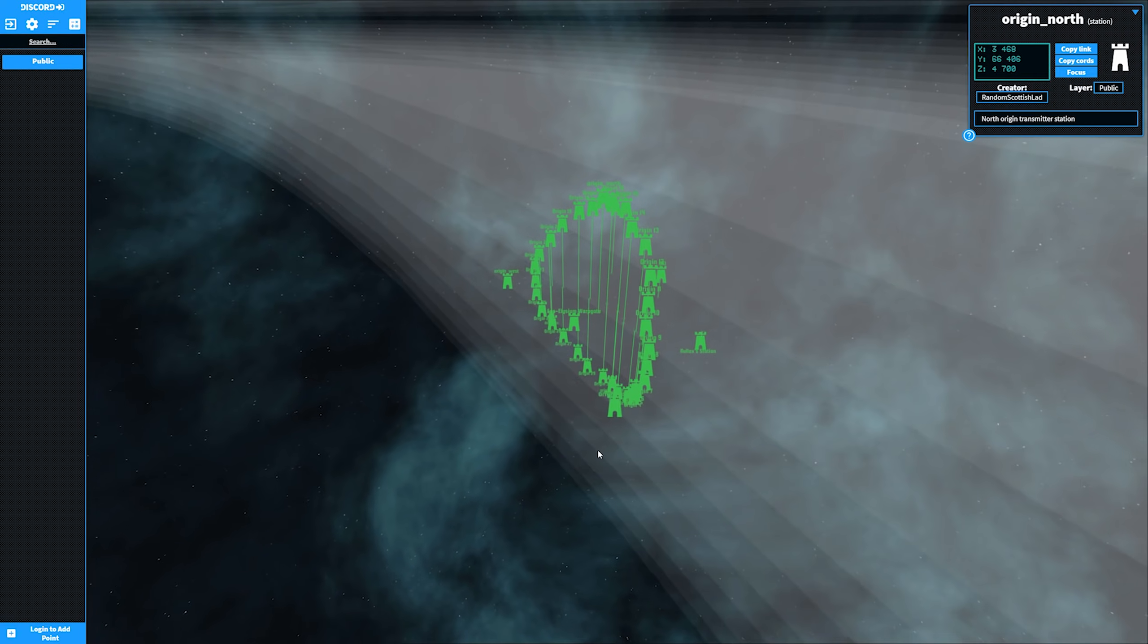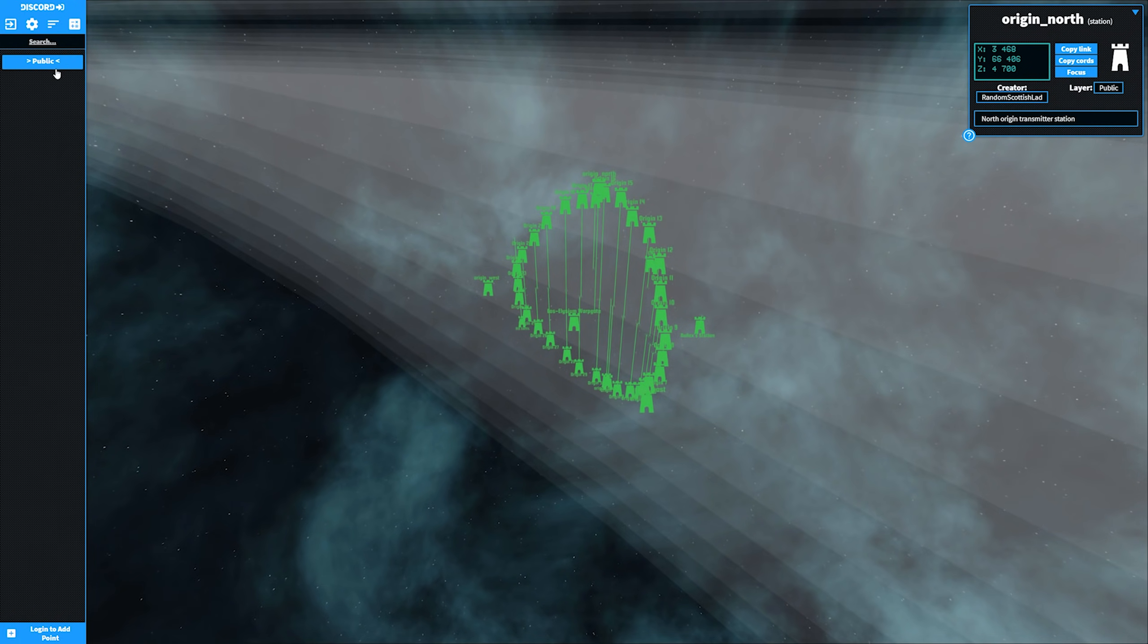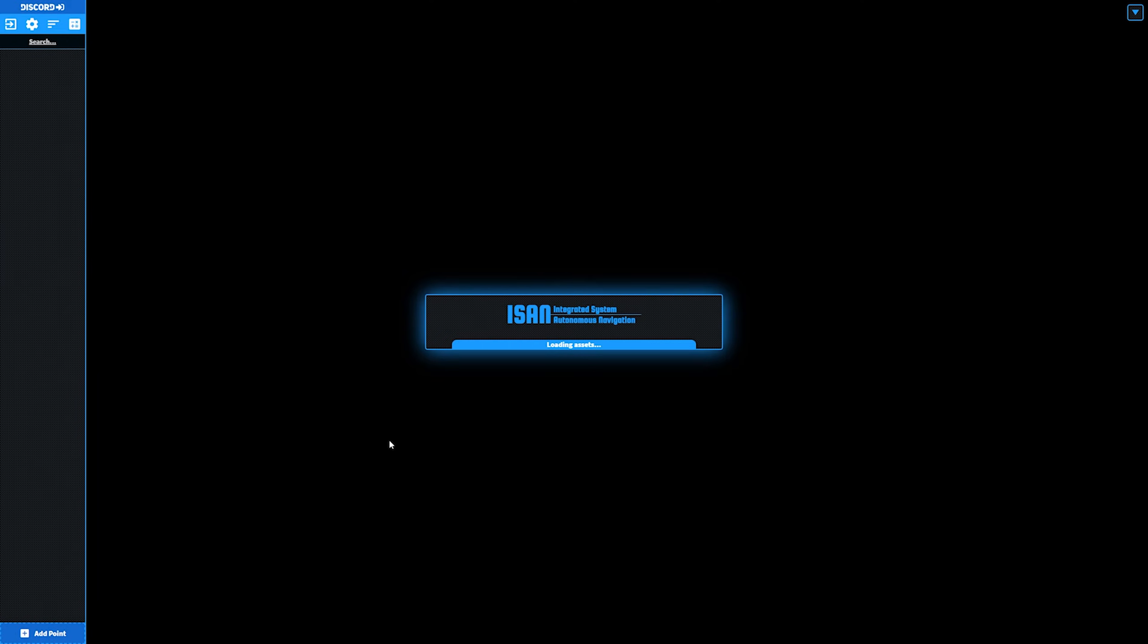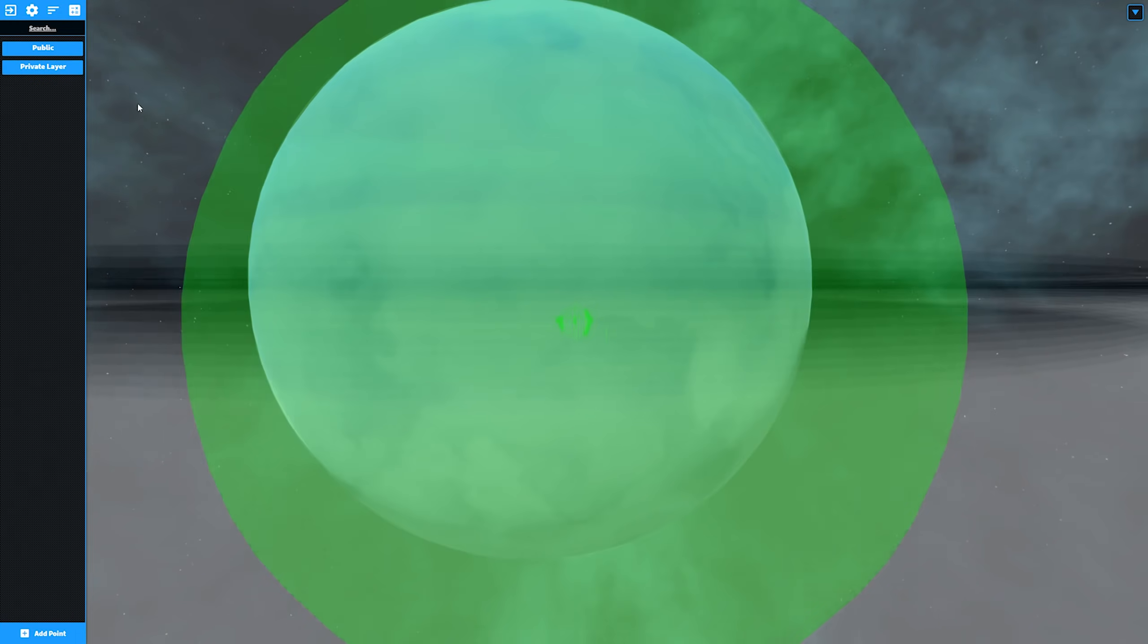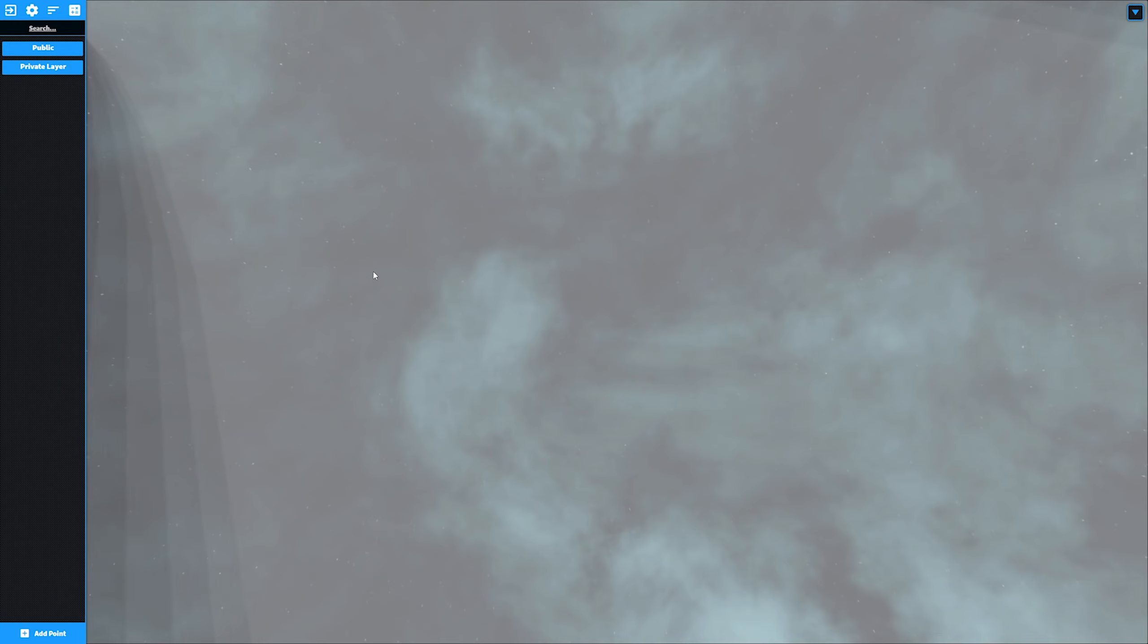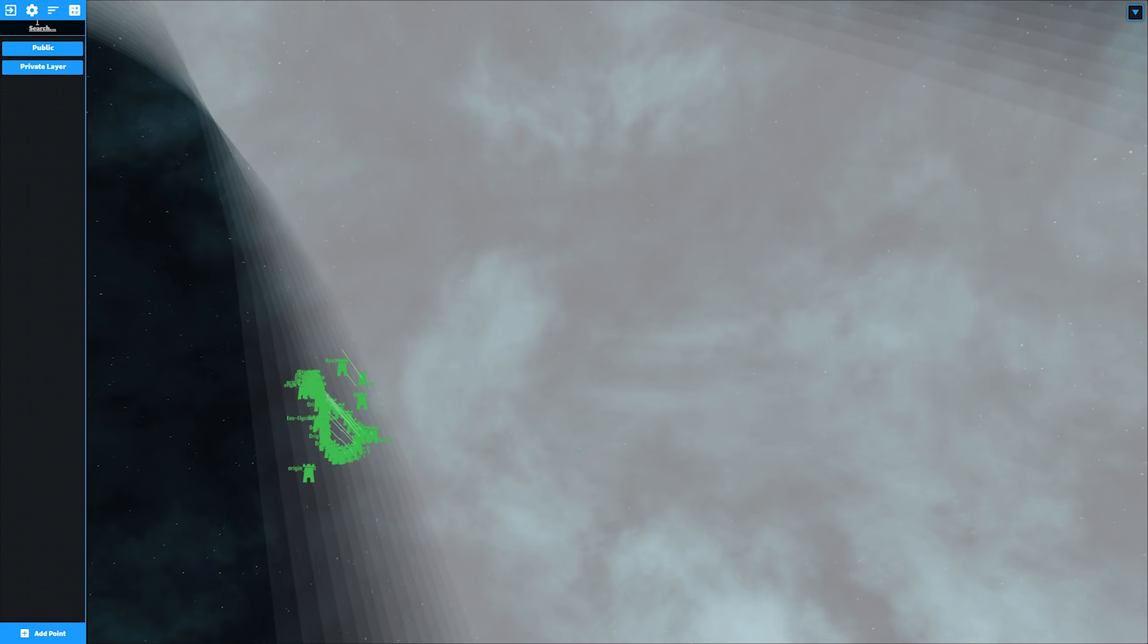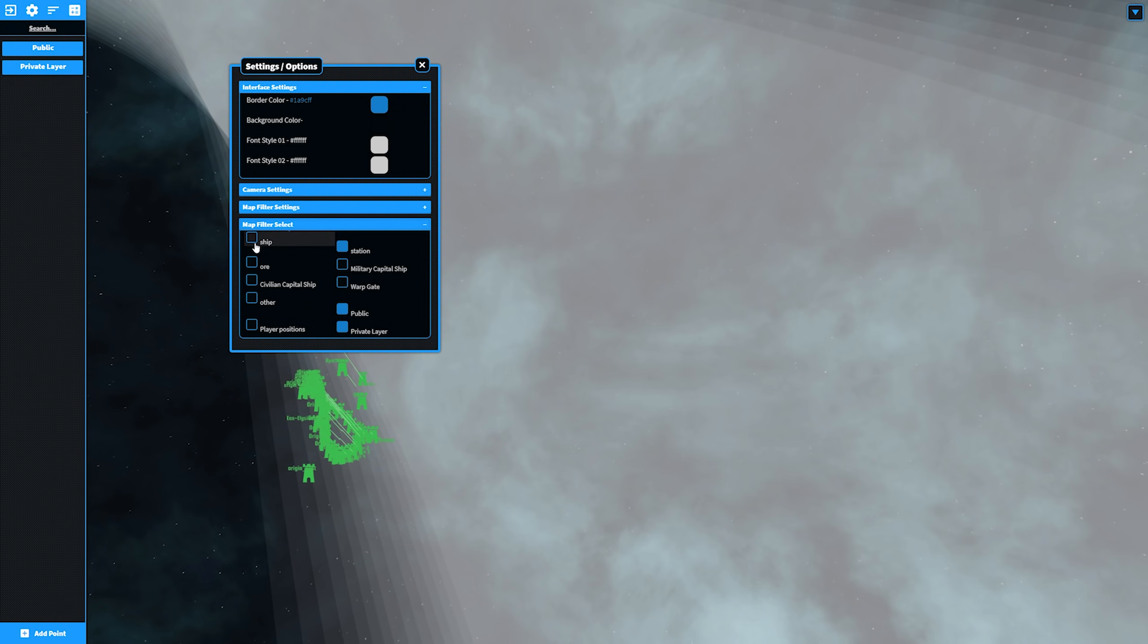One final thing worth mentioning is Star Map. This is a browser-based 3D map of public, and if you log into Discord, private points for you. You can store locations of wrecks you have found, good ore, your station, anything you like. This map is also run by Collective, and while promised to be as secure as possible, I can't personally guarantee this like I can for the iSAN code itself. So use this at your own risk. But if you want to know any more about Star Map, I have made a video about this during Closed Alpha, and you can view this via the link in the description.